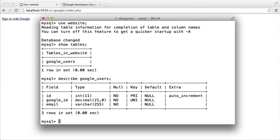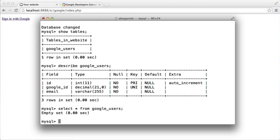Once a user has signed in, you can use their Google ID to store different details. What we're going to be getting from Google is the Google ID and the user's email address. We'll also get information back like whether the email address has been verified by Google, which makes it really easy to work out whether you have a valid email address — really useful when you're working with sending email within your application.